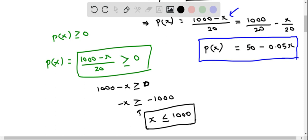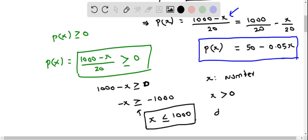This represents part of the domain of the function, that is x has to be less than or equal to 1000. And since x represents the number of items, x cannot be negative. So we can say that x should be greater than 0. Therefore the domain of p(x) is x greater than 0 and less than or equal to 1000.